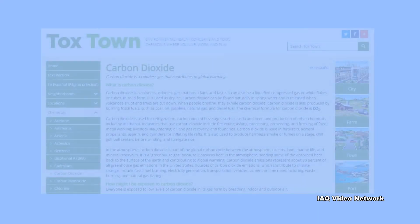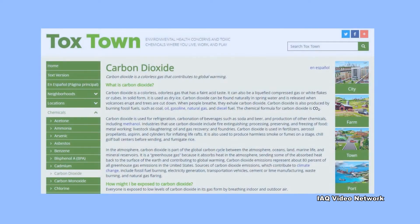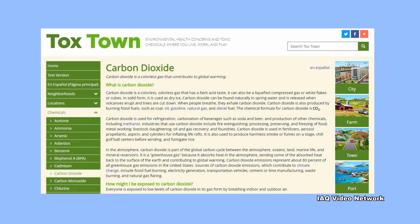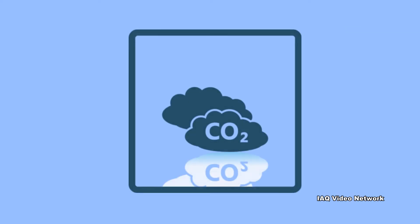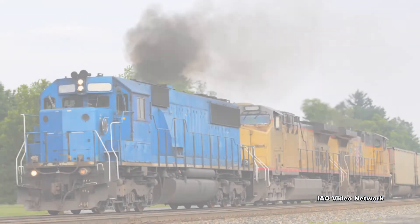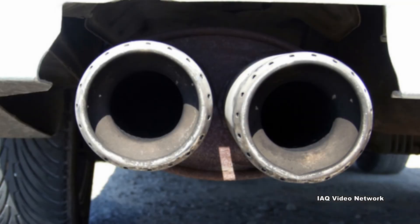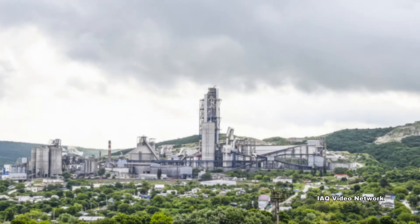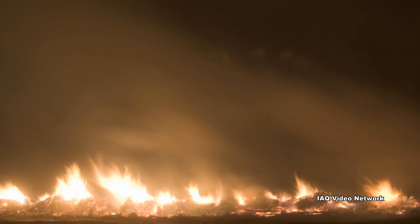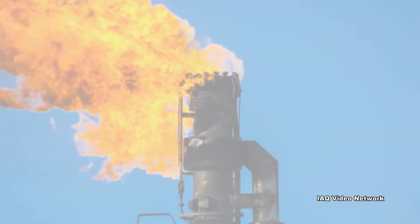The U.S. National Library of Medicine's Toxtown reports that carbon dioxide emissions represent about 80% of all greenhouse gas emissions in the United States. Major sources of man-made carbon dioxide emissions include fossil fuel burning, electrical generation, transportation vehicles, cement or lime manufacturing, waste burning, and natural gas flaring.